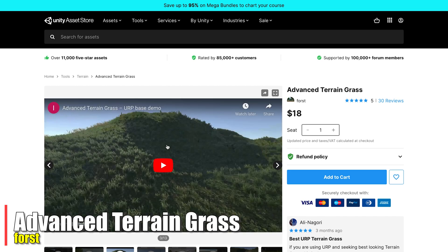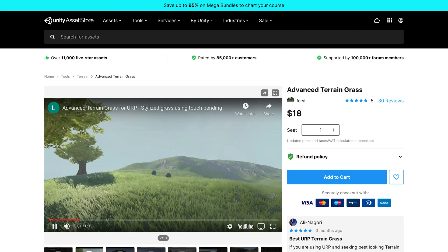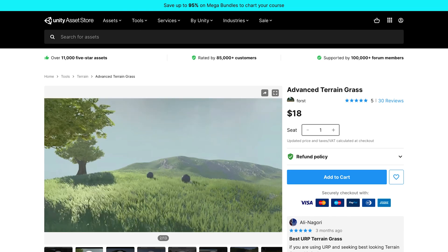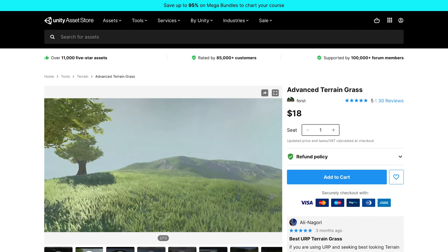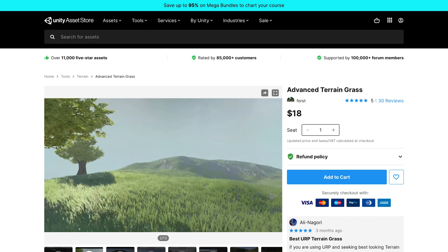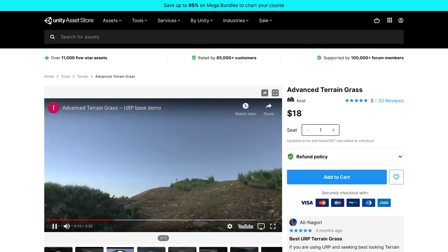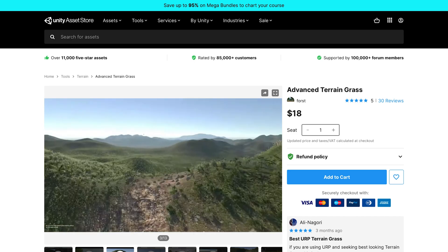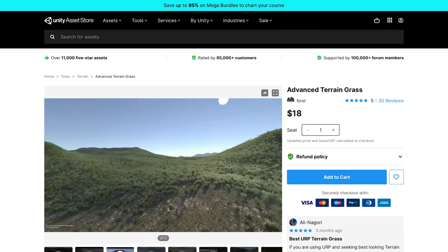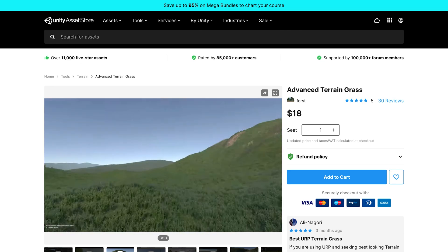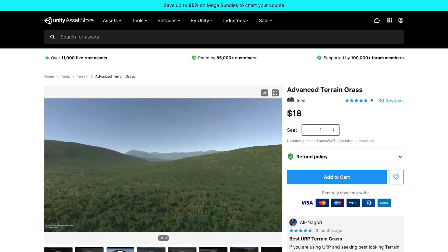Advanced Terrain Grass — there's one video that's really impressive: two balls rolling down a hill actually knock down the grass, and after a short while the grass pops back up. I've seen other assets on the store that do the same thing. I'm going to give this one a try when I start building out the actual outdoor environments, because that's the sort of immersion players might not notice directly, but they'll get a better experience from it being there.